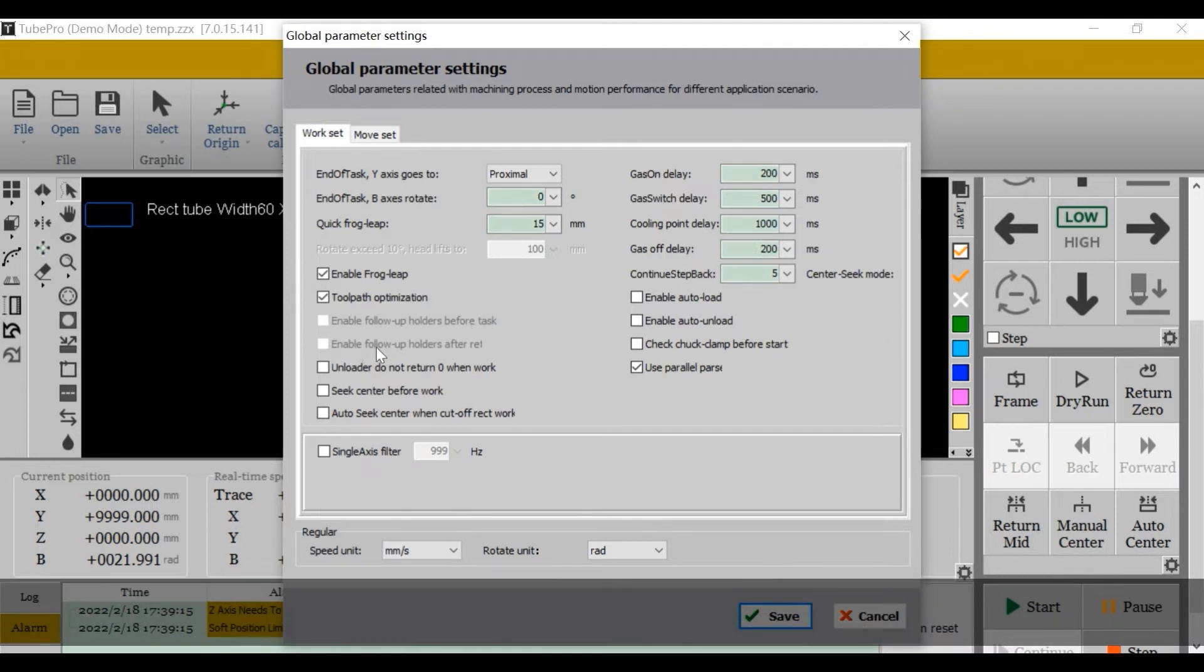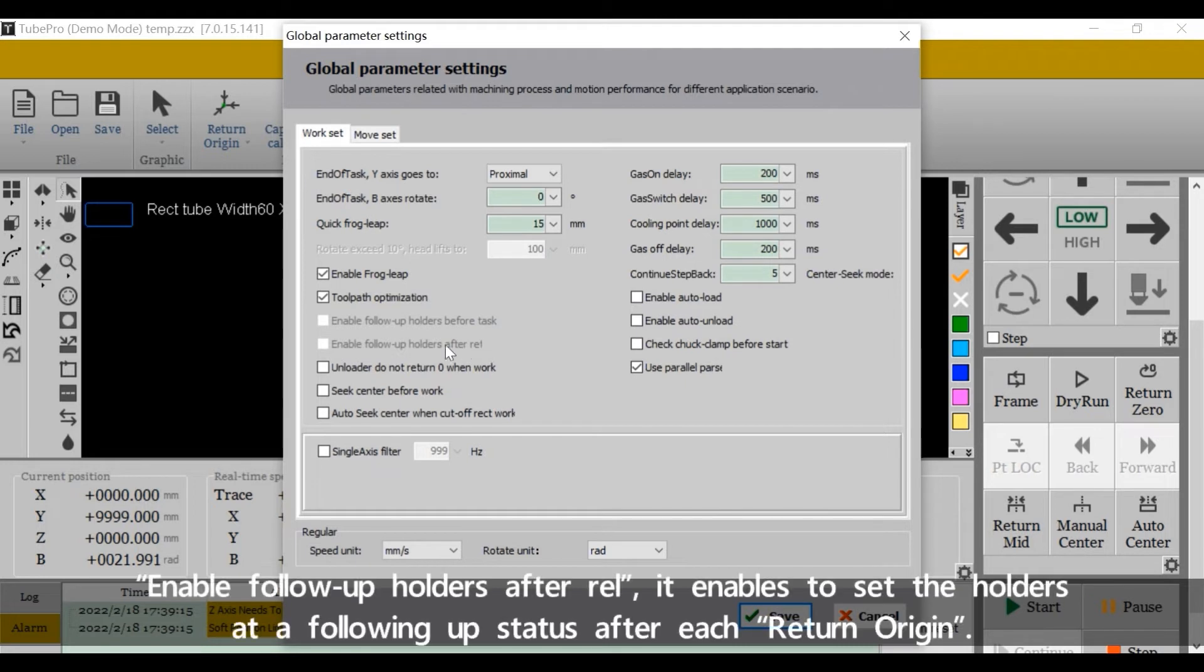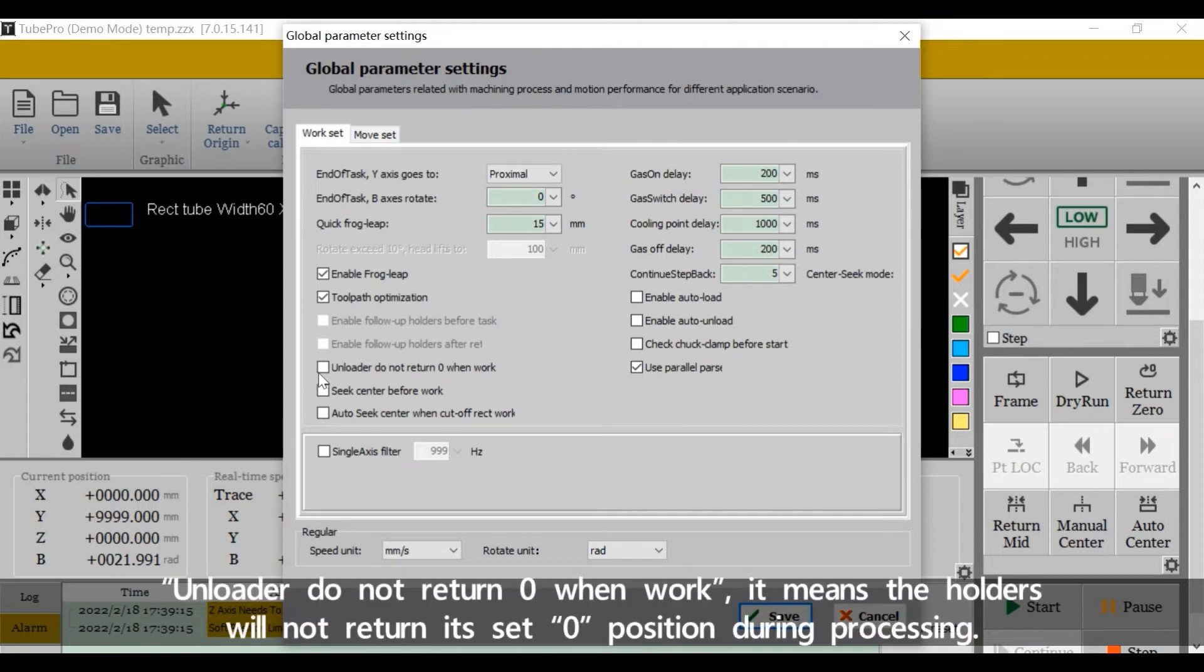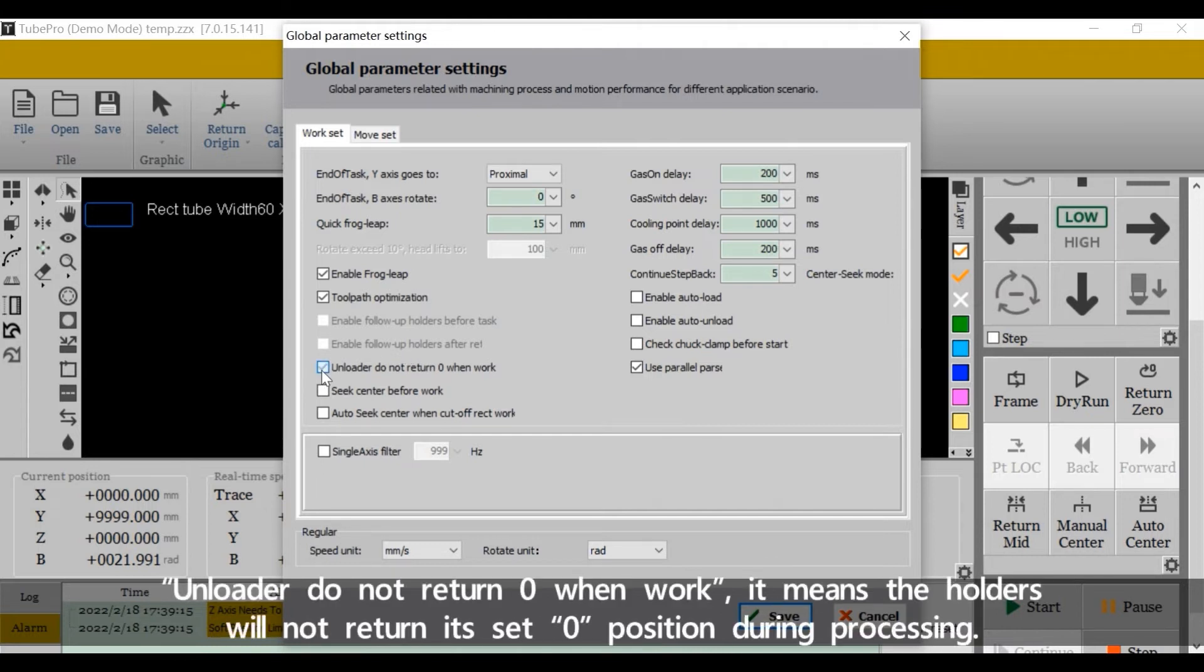Enable follow-up holders after a while - it enables to set the holders at a follow-up status after each return to origin. A loader do not return zero when work: it means the holders will not return to its zero position during processing.